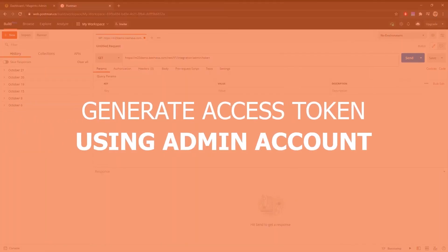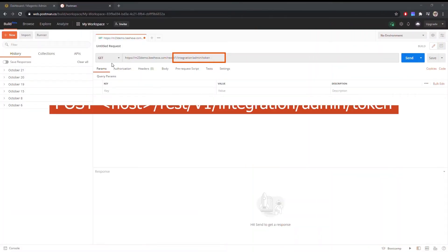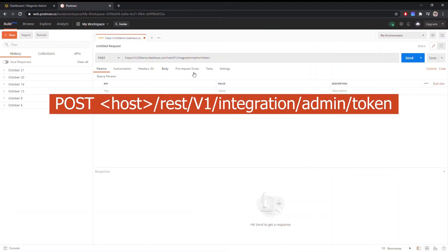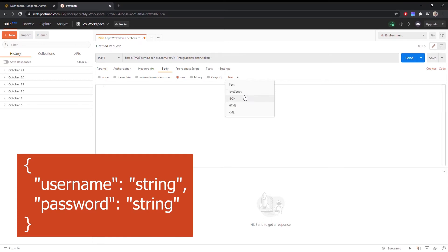First, we have to generate an admin access token. Enter the admin username and password.